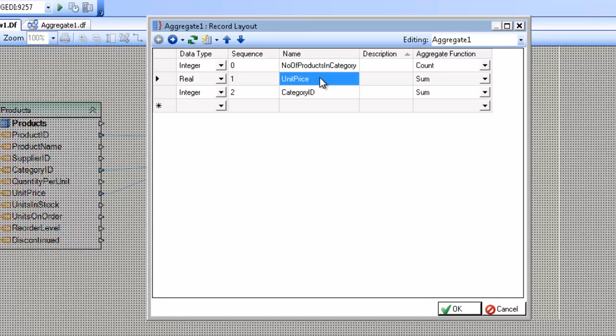For the second field, I want to make this the total price of category. And I'm going to go ahead and leave this as the sum function.